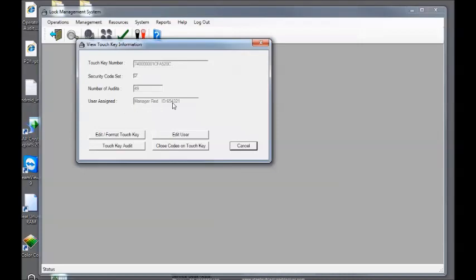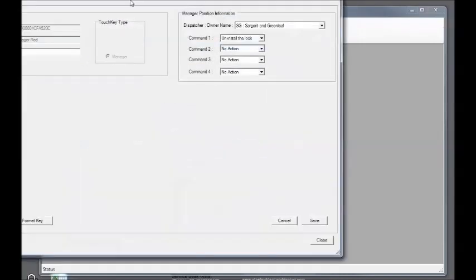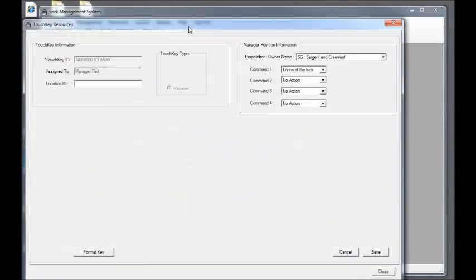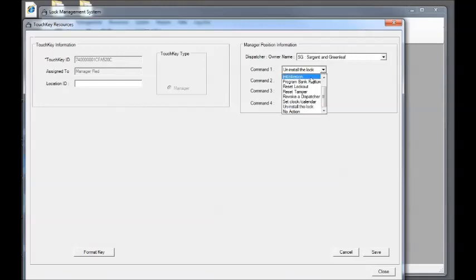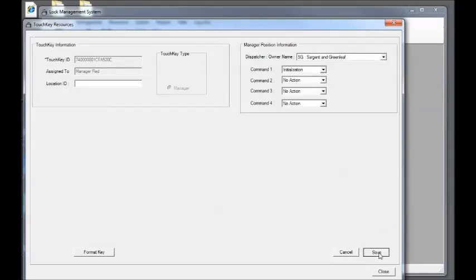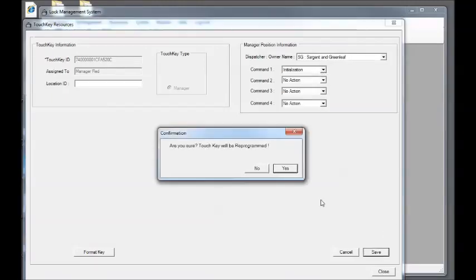Click edit format touch key. In command one, I would select initialization, then click save.